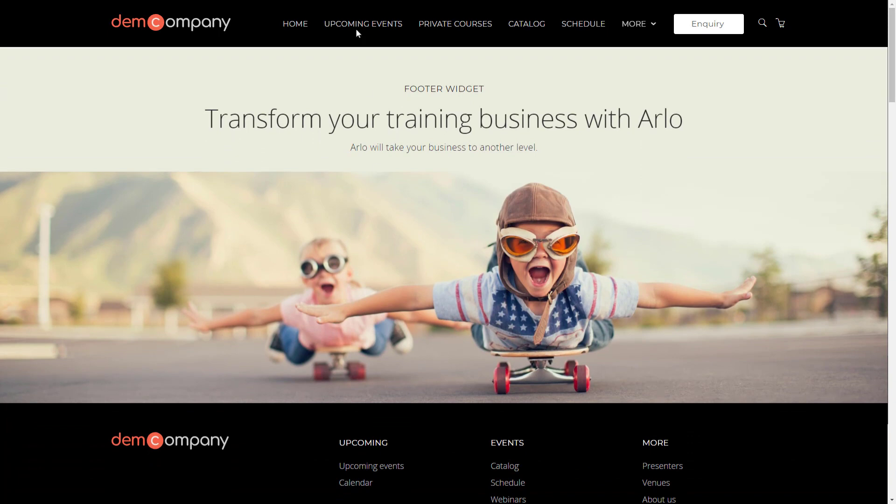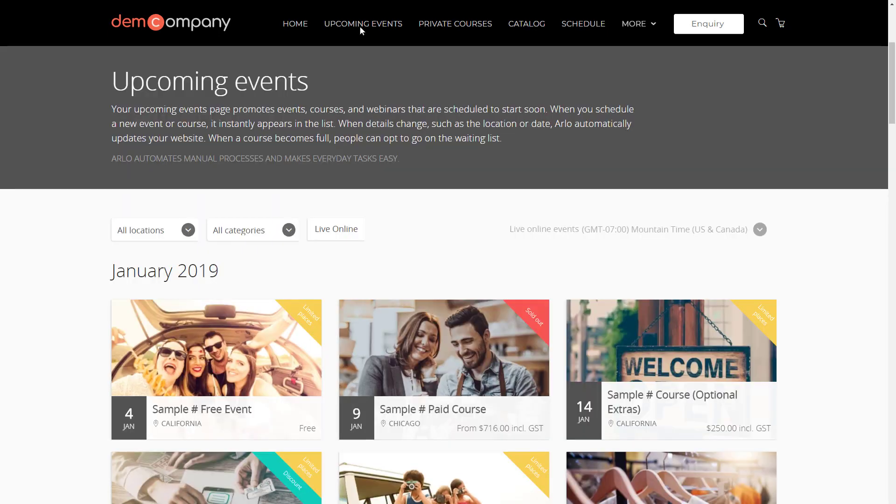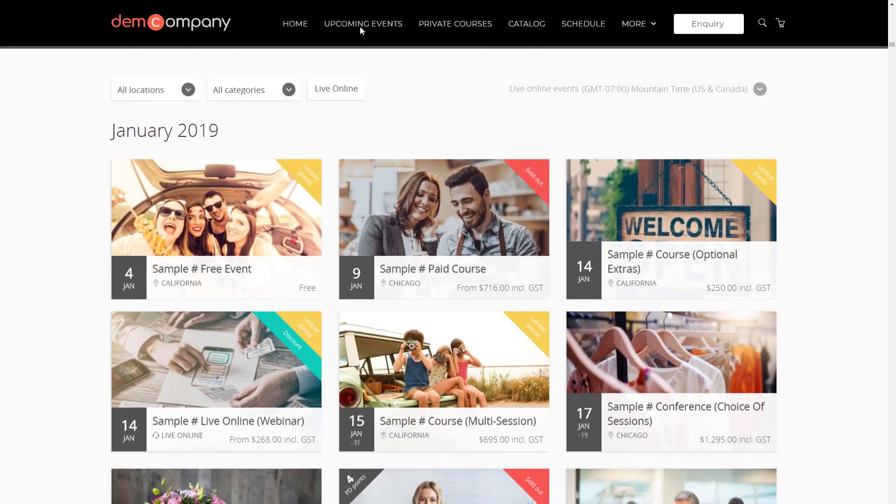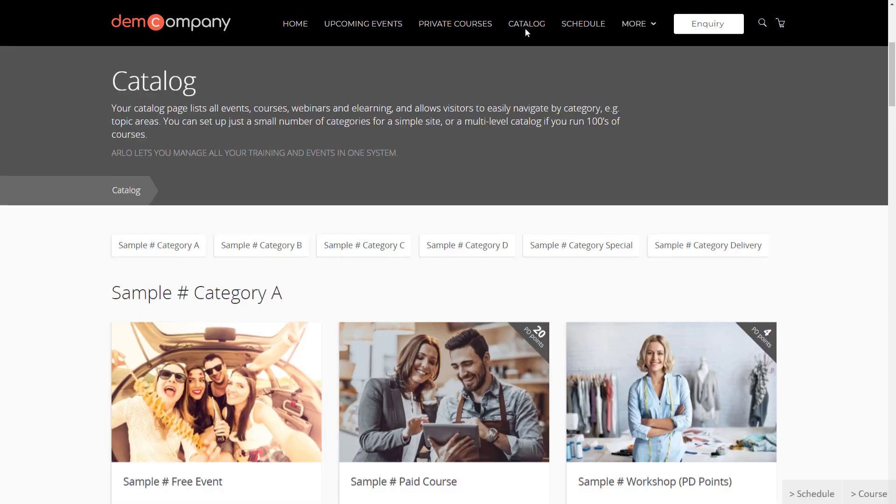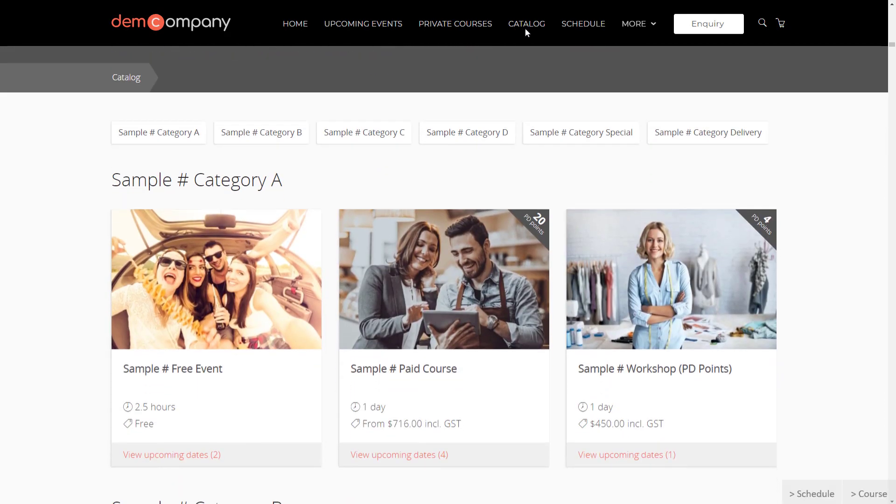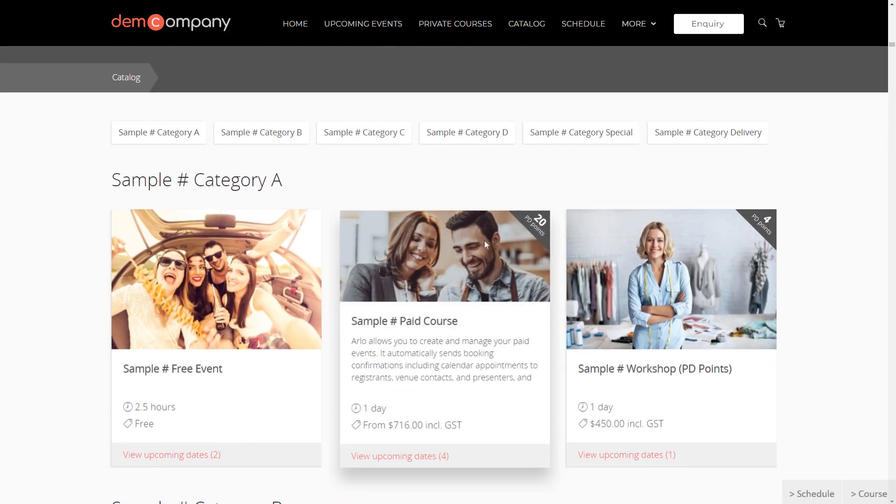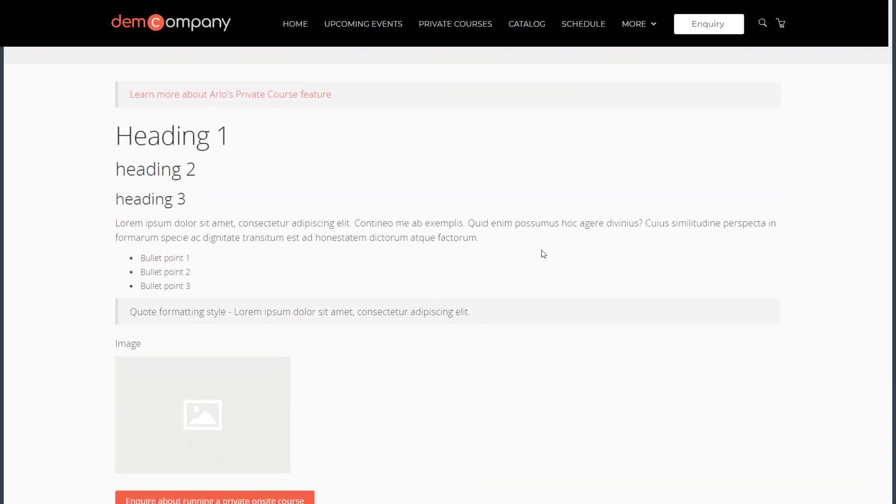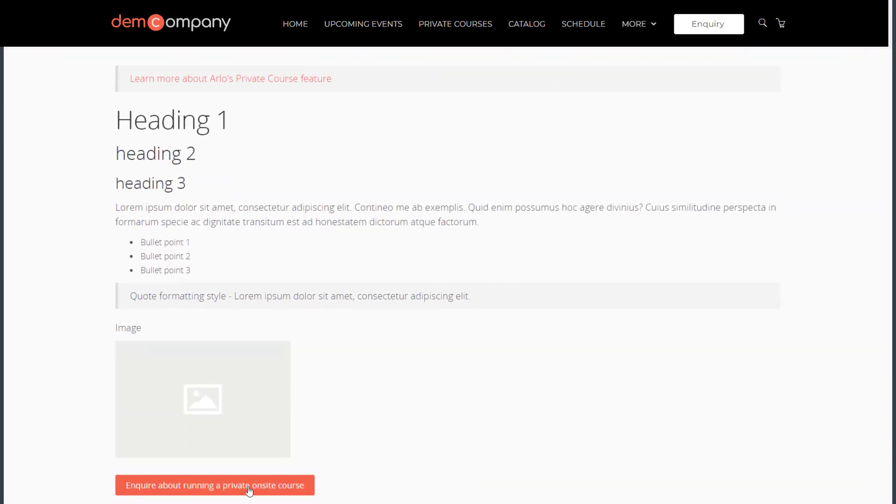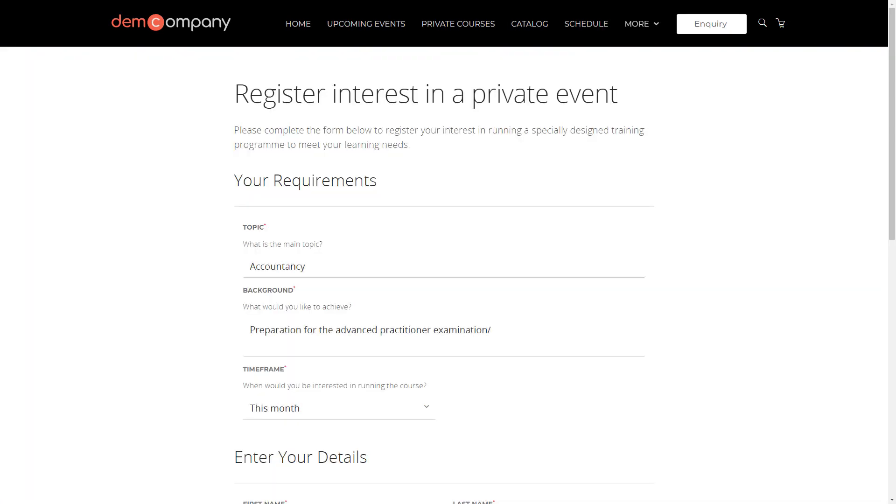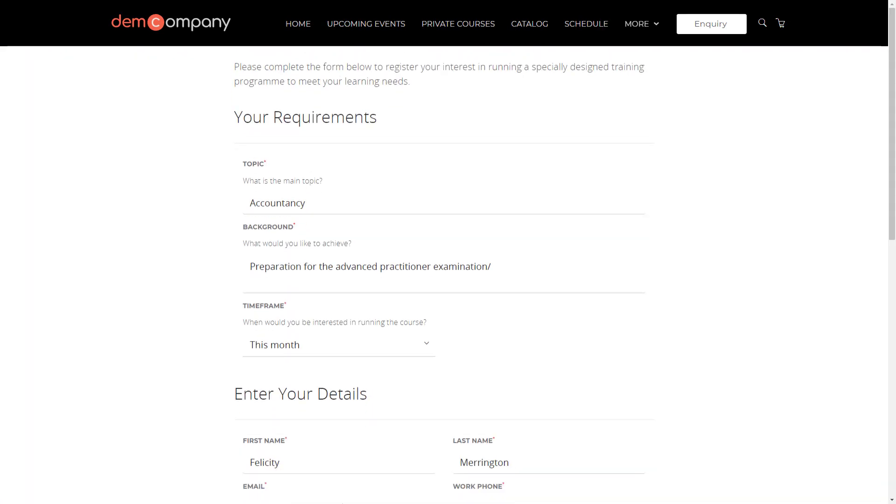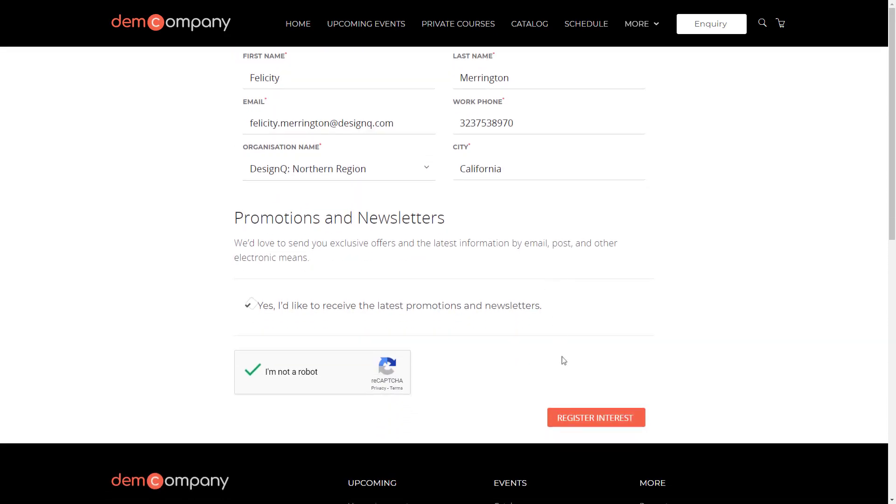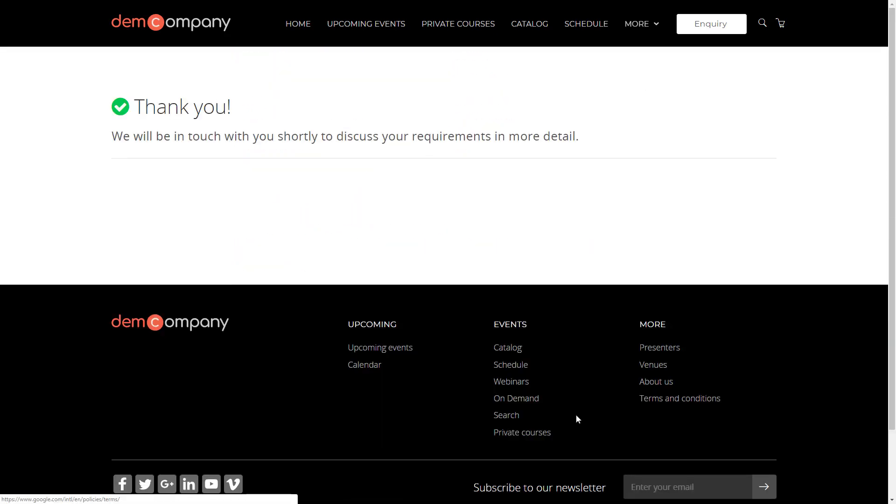It includes an upcoming events page, course catalog with filters and interactive elements, and a page for promoting private courses where visitors can complete an inquiry form. When it's submitted, your sales team will be notified and a lead will be generated in Arlo.